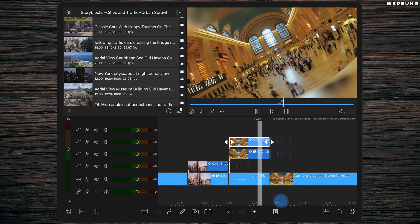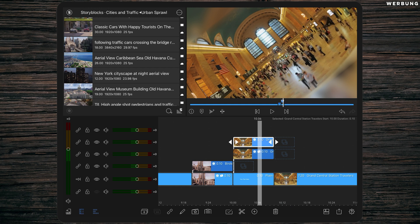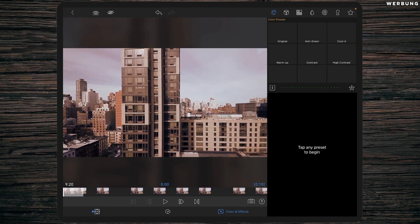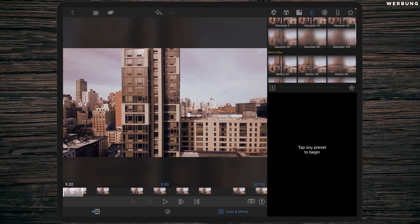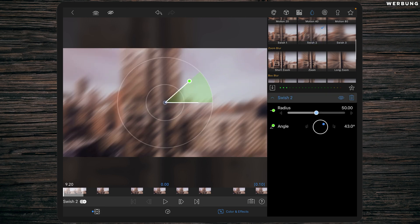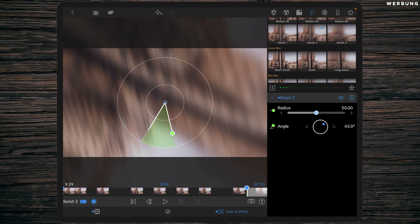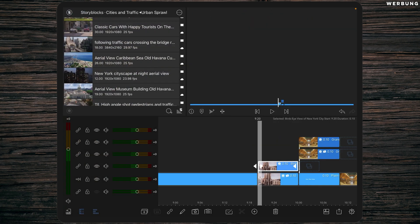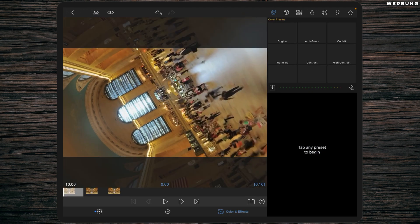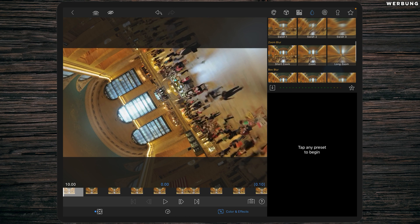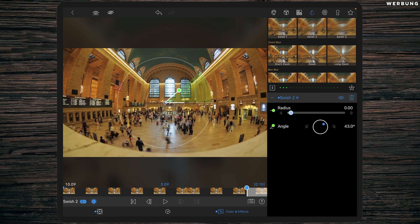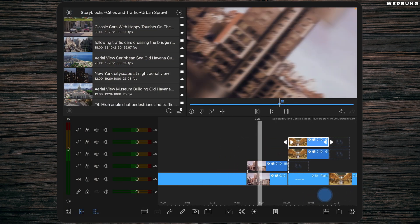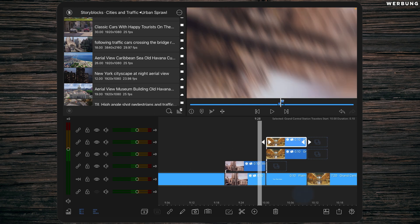The transitions between the two layers are looking much nicer now. Double-tap the top first snippet, go to Color and Effects, then the water drop, and add the effect Swish 2. Add a keyframe at the beginning and one at the end, and at the first keyframe reduce the radius to zero. Go back to the timeline and do the same with the second top snippet — go to Color and Effects, water drop, add Swish 2, set a keyframe at the beginning and at the end, and at the end reduce the radius to zero.